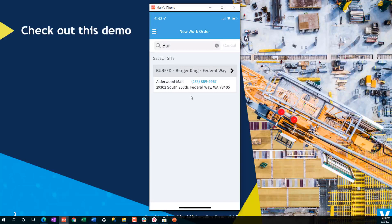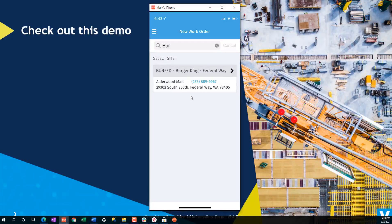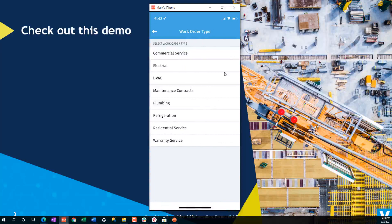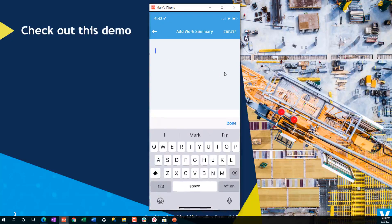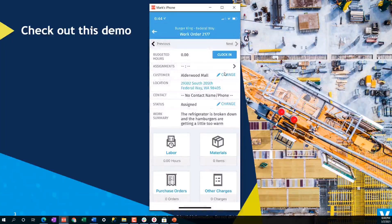Of course, if you click the phone number, it'll go ahead and make the call for you if for some reason you need to do that. More importantly, when you click the carrot here, it'll allow you to start the process of creating the work order. The first thing you're going to do is identify the work order type — so we'll make this commercial service. Then we have the opportunity to put in the reason for the call. We'll put that in, and then we can go ahead and hit create. Now our work order is ready to go.